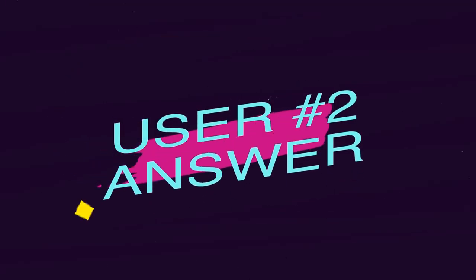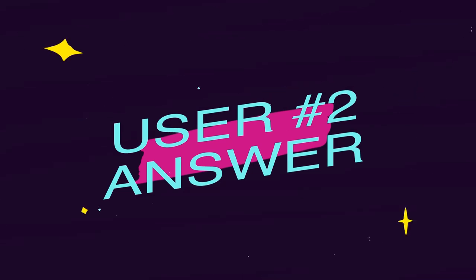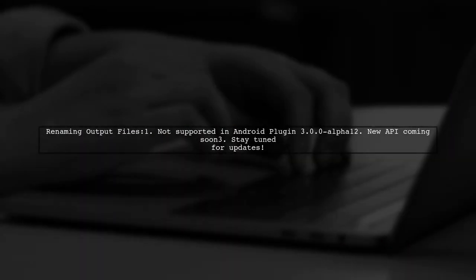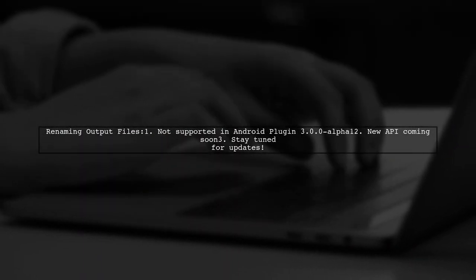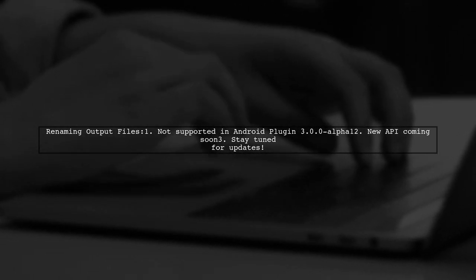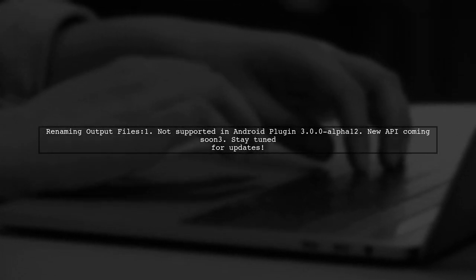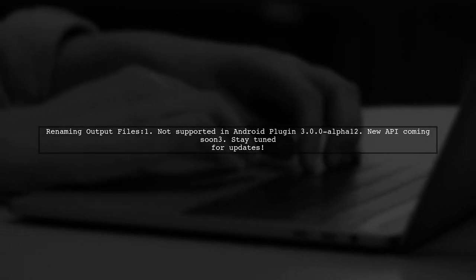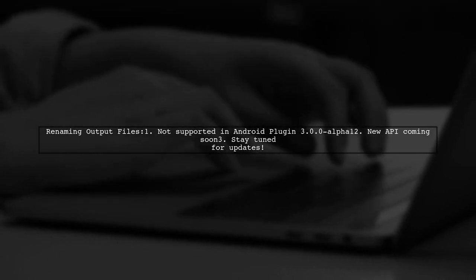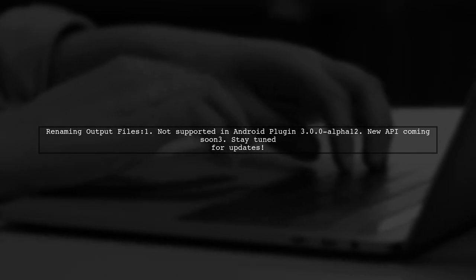Let's now look at another user-suggested answer. Currently, renaming output files in the new Android plugin 3.0.0 Alpha 1 is not supported. However, there is good news. A new API will be introduced to address this issue in the future.